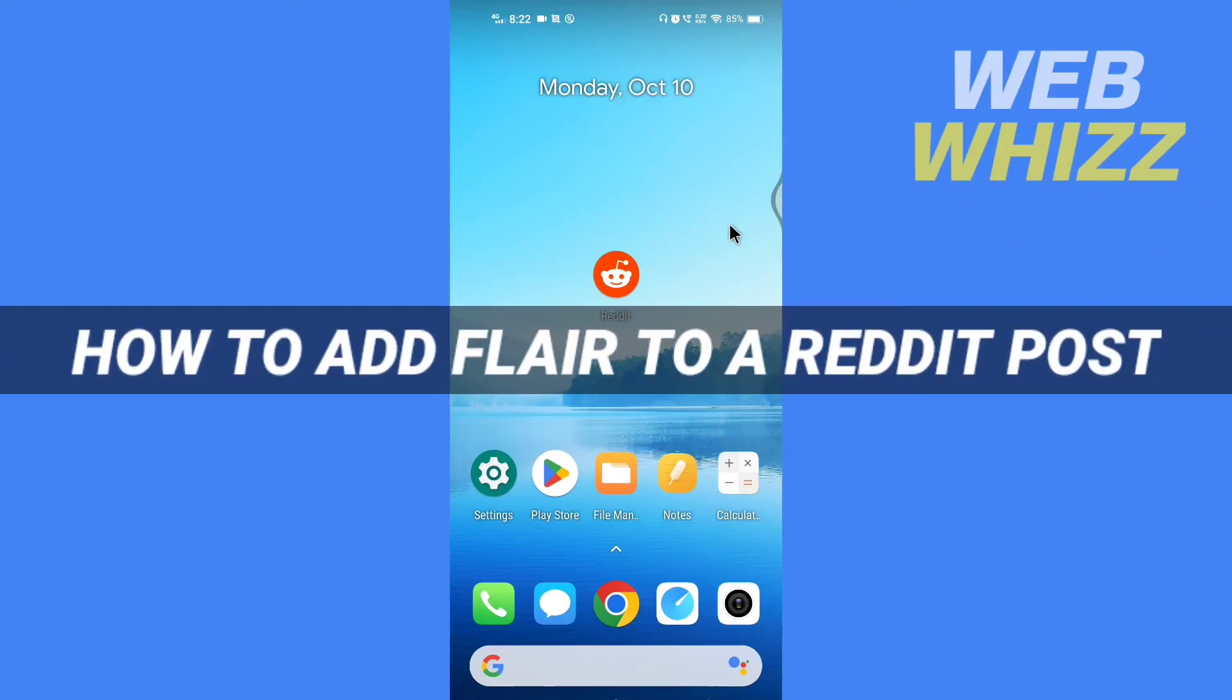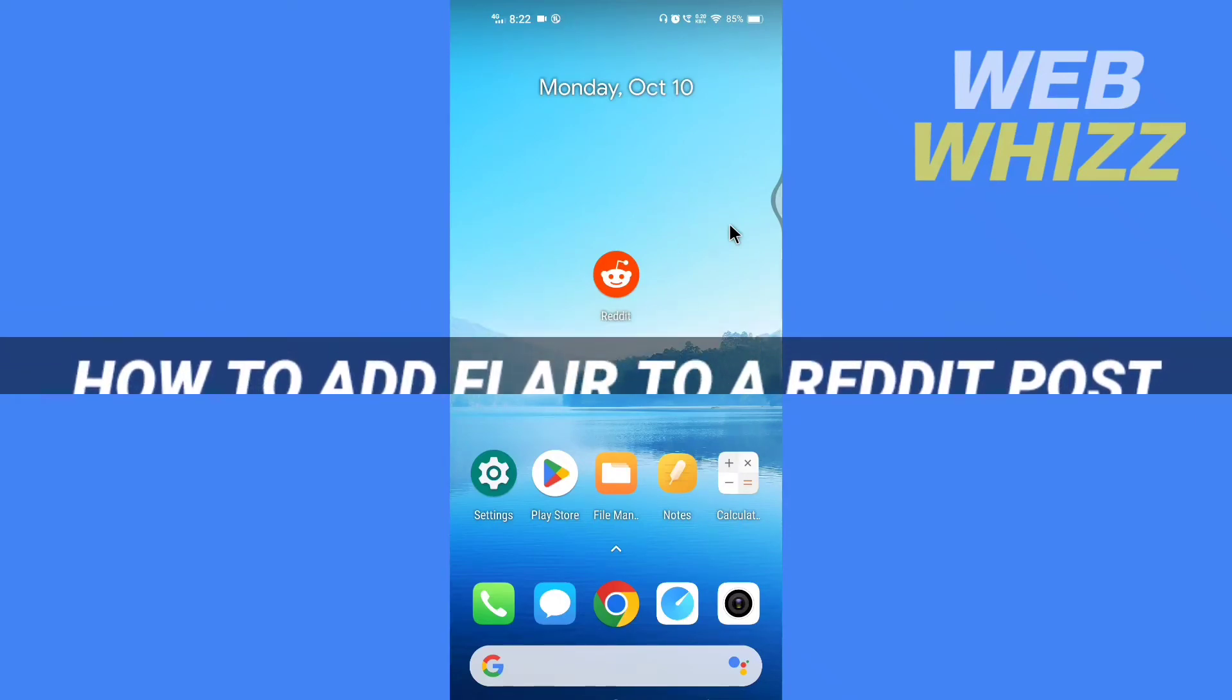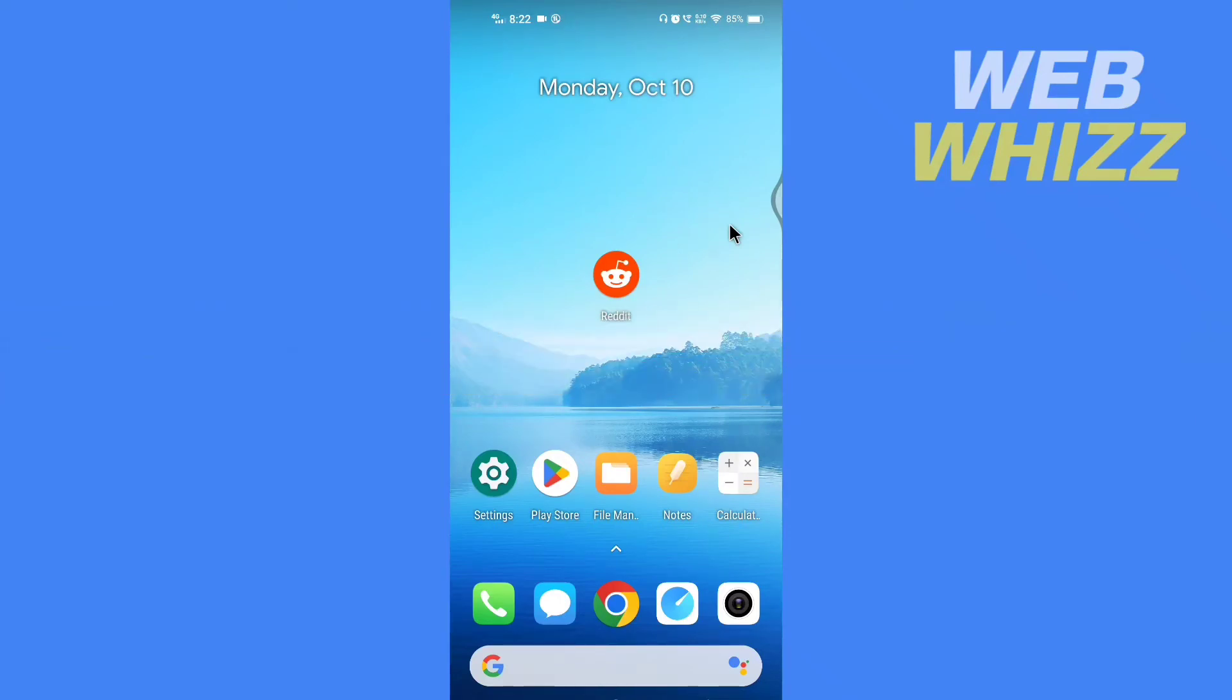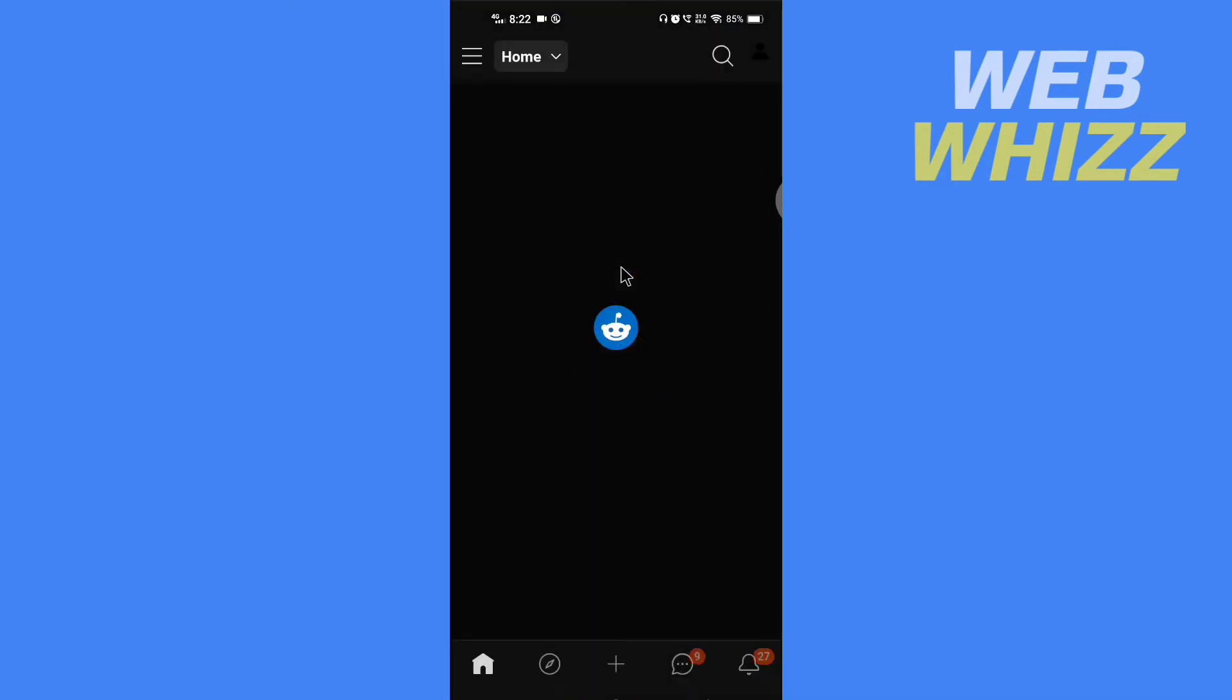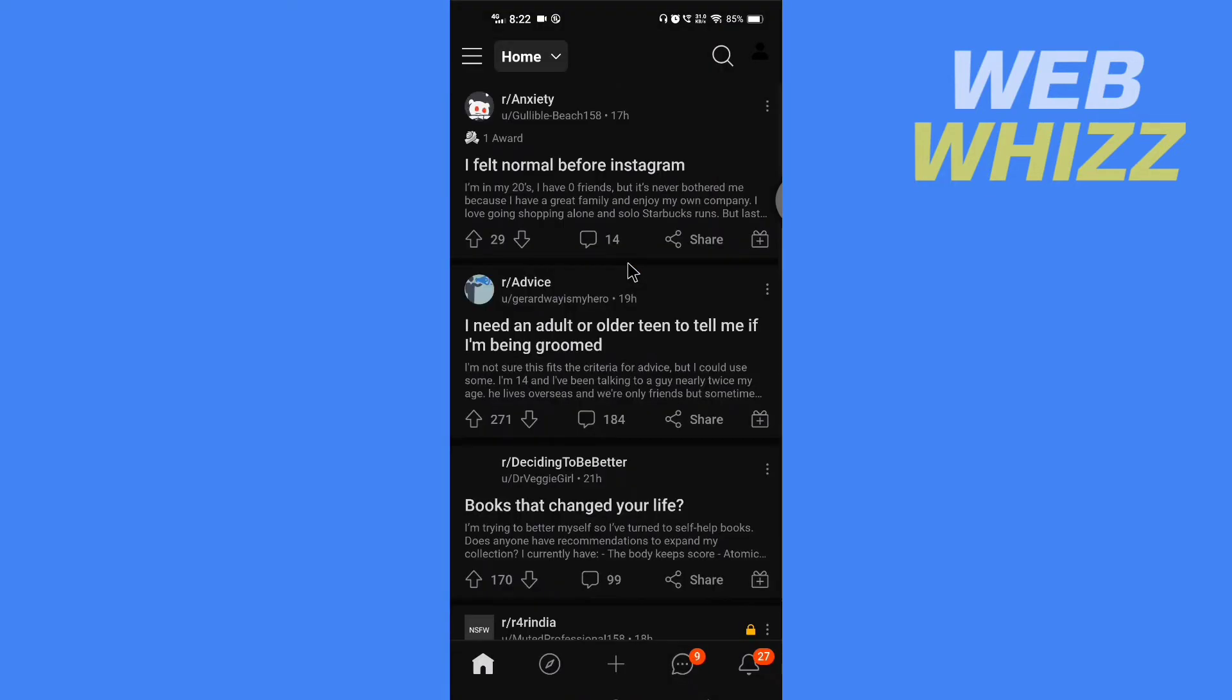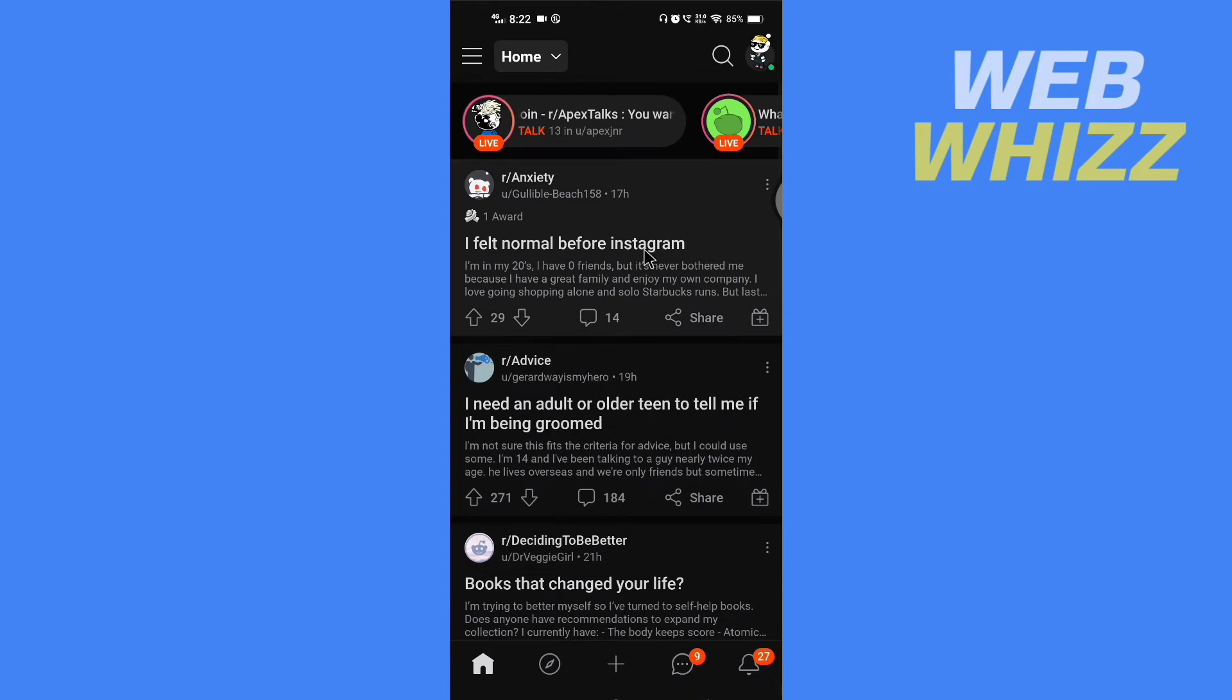How to add flair to a Reddit post. Hello and welcome to our channel. In this tutorial, I'm going to show you how you can add a flair to a post on the Reddit app, so please watch till the end to properly understand the tutorial. Open the Reddit app and now go to the subreddit where you want to post and add a flair to it.